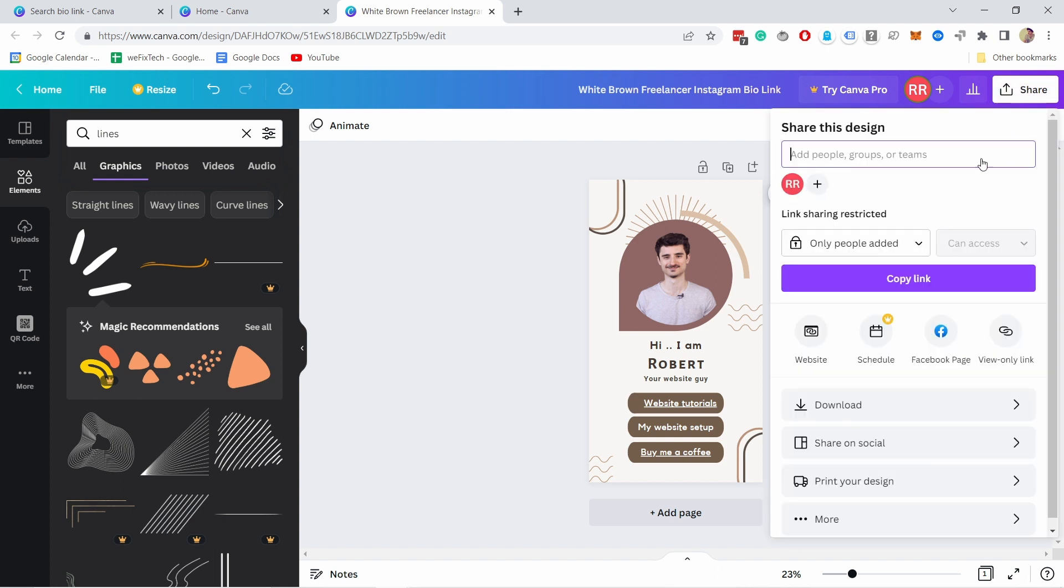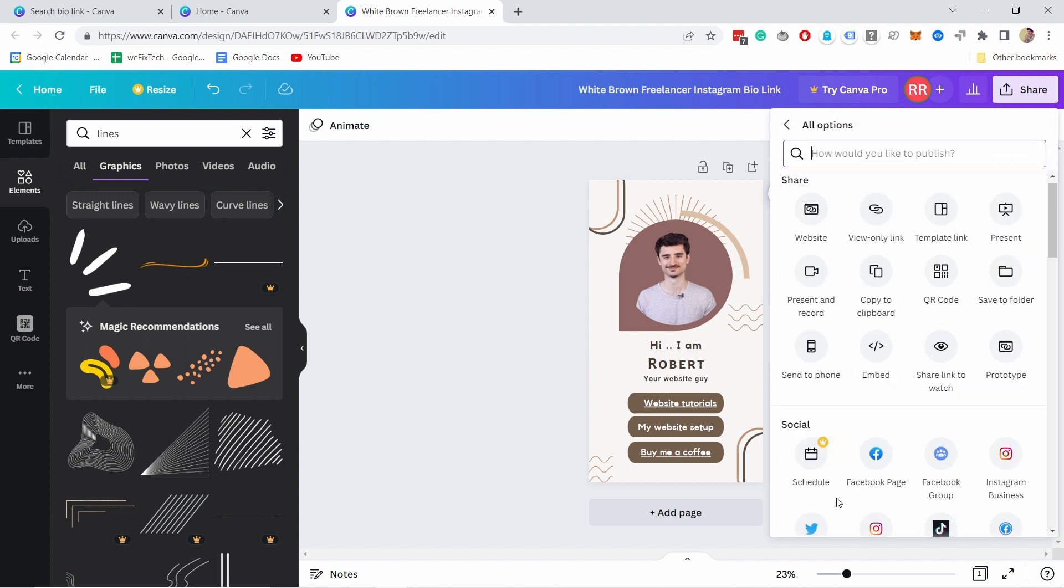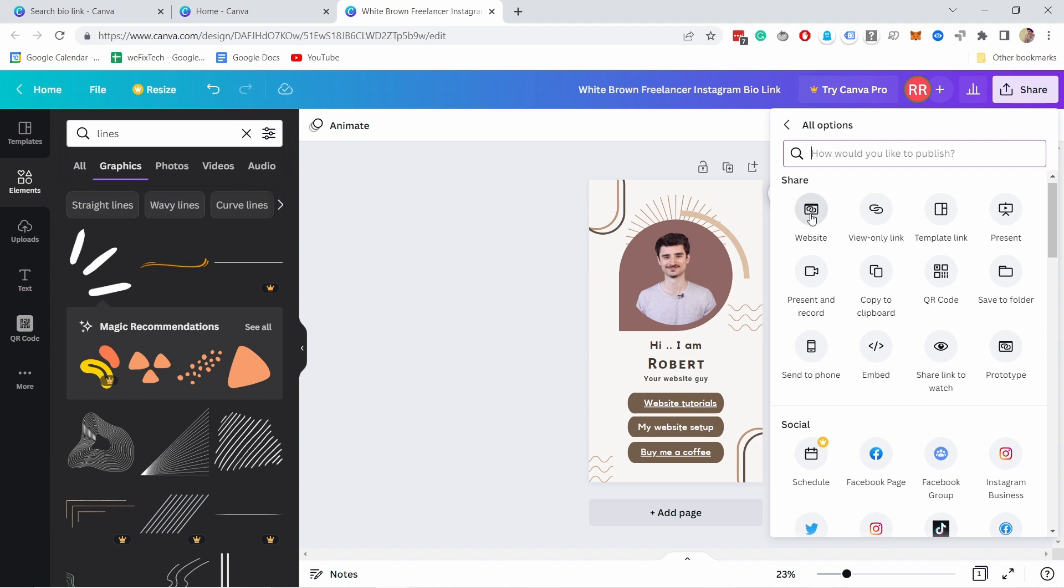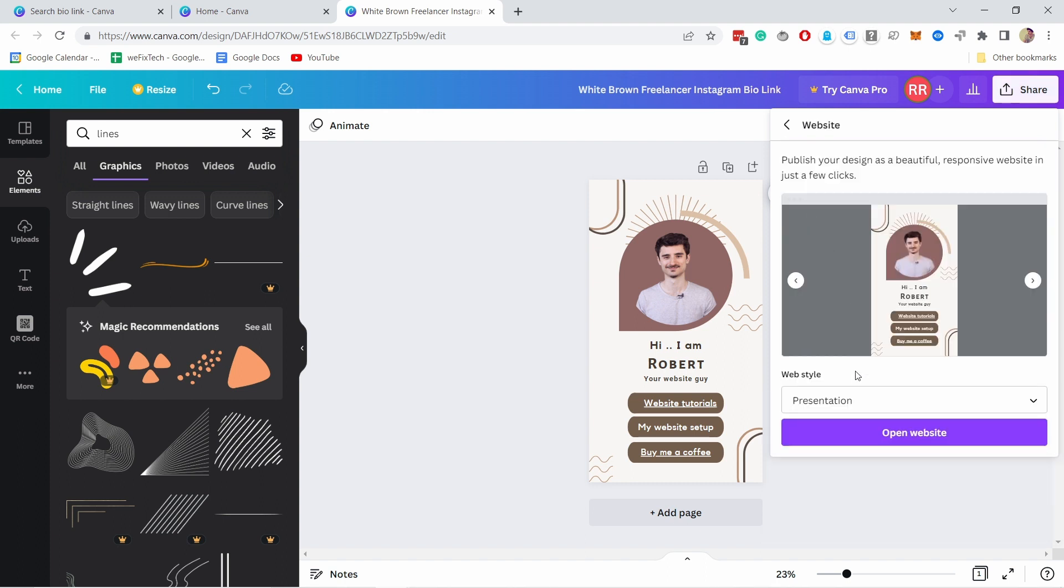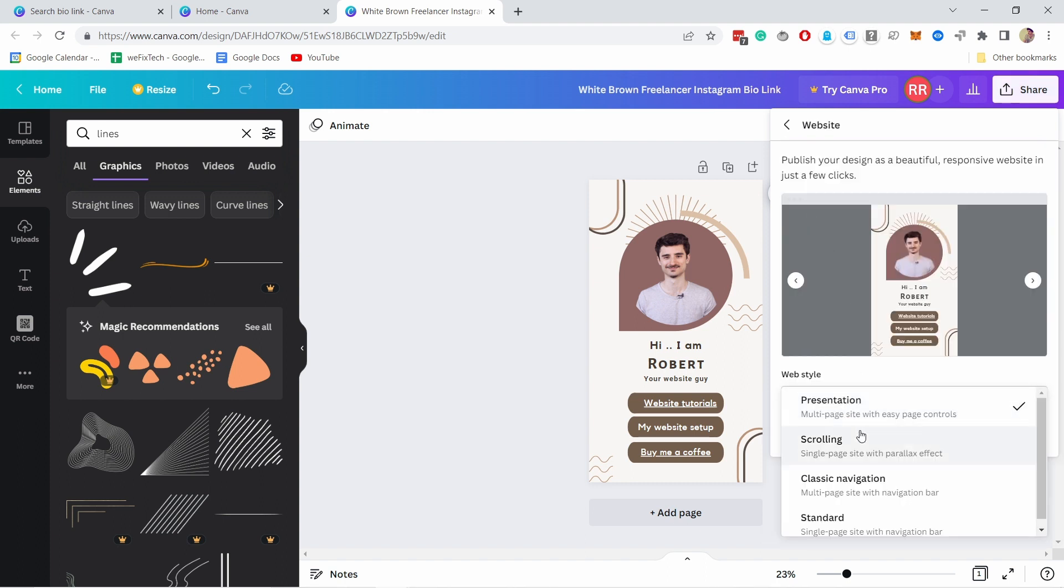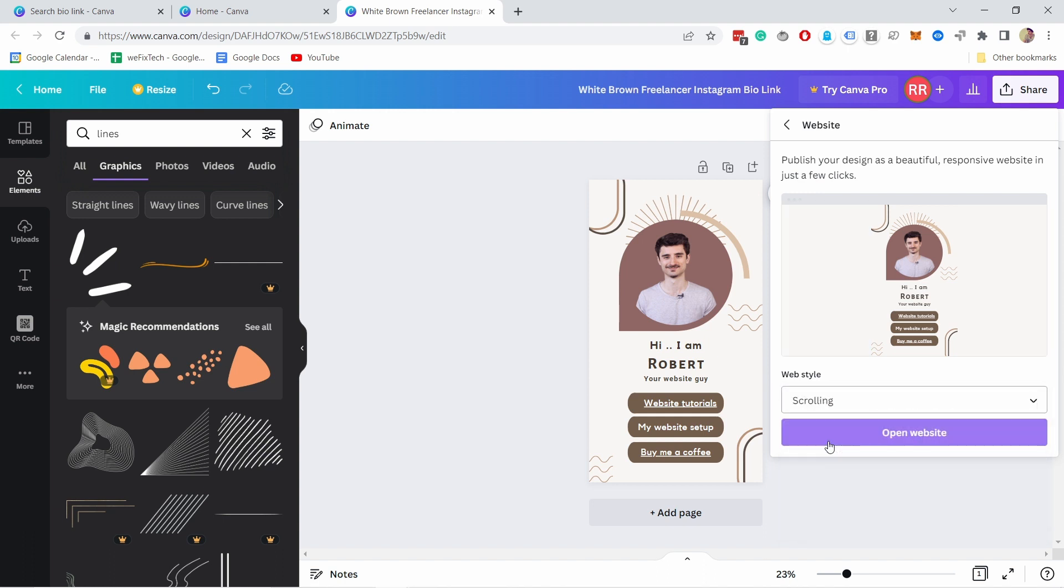Okay let's say you're happy with your link in bio page you can now share it. So if you click on the share button here it's a bit unclear because what's going on you can share copy a link. No, all you have to do here is click on website and if you don't see that you can come here to more and then you have option to website.